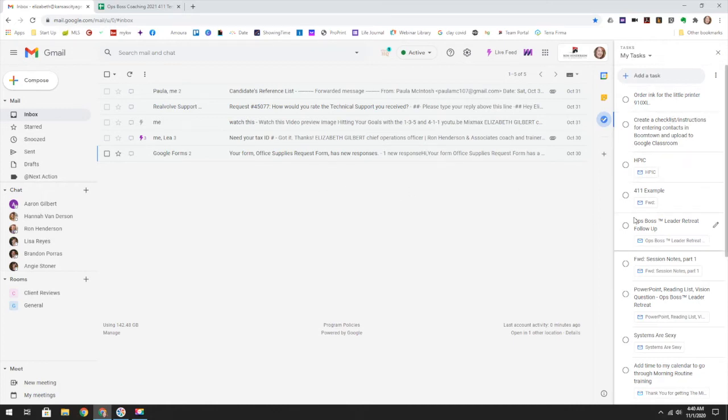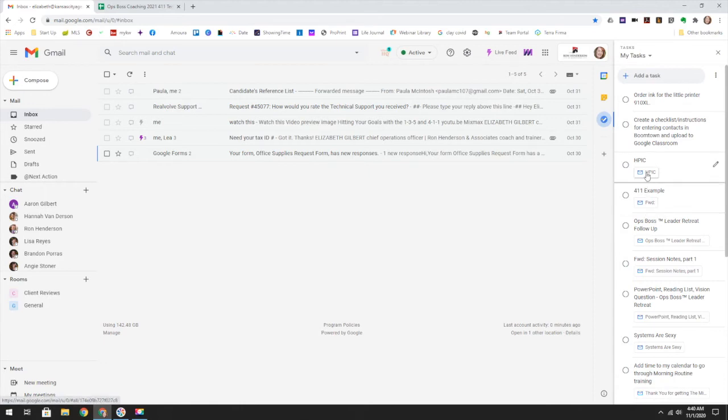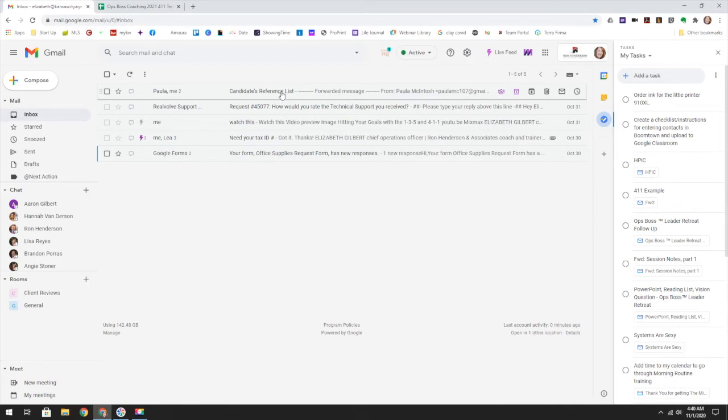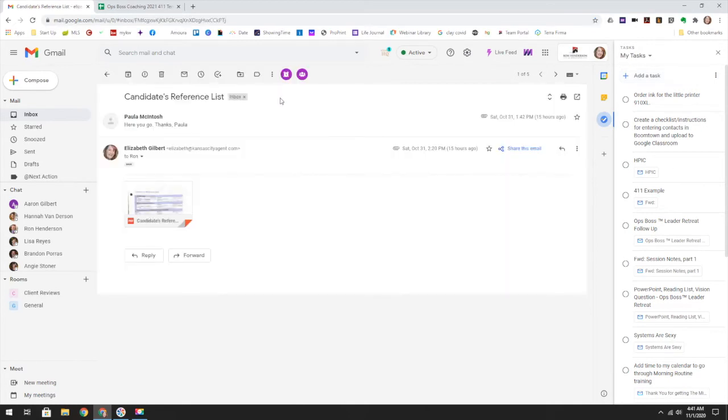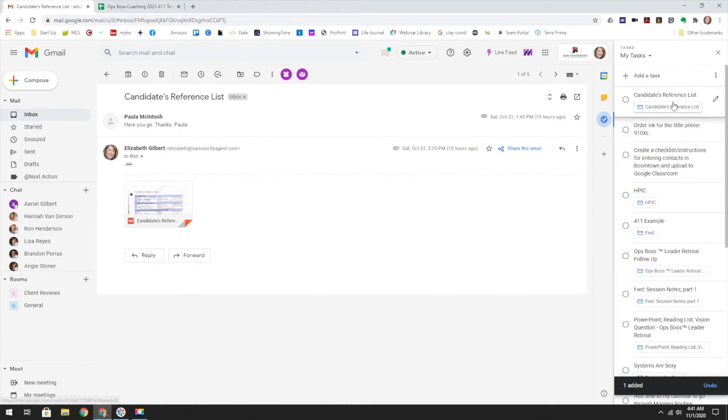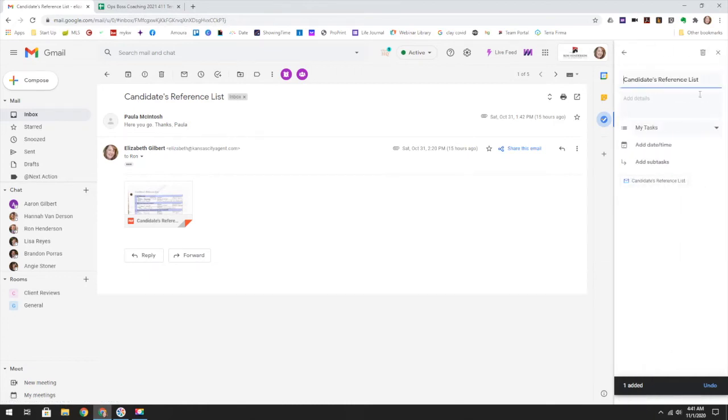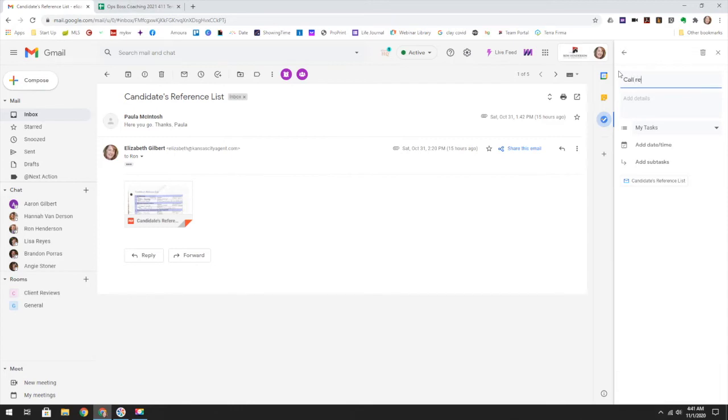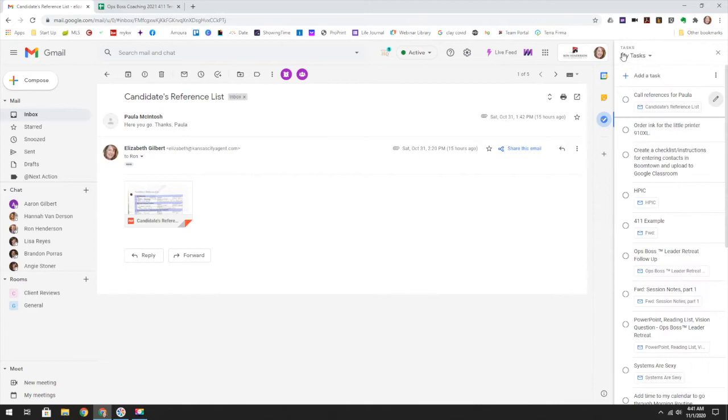I also want you to see these are emails. So when you have an email over here, like this candidates reference list, I need to make time to go through that. To clear it off of my email, all I have to do is open it and then add to tasks, which puts it right here. And so I can edit this to actually be a do call references for Paula. And now that I have that renamed, the email is right here.